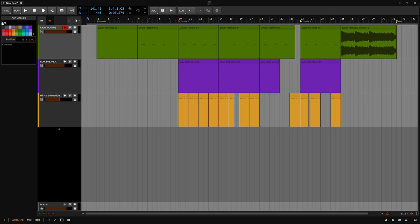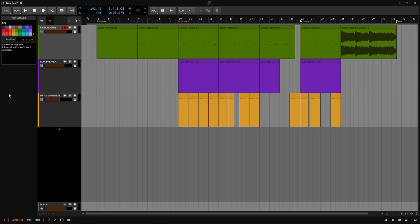Now within the inspector here at the bottom, we have the ability to enter a comment. So we can type any information that we'd like to see here and this will be tied to each individual marker.